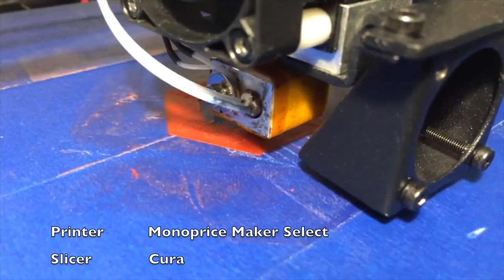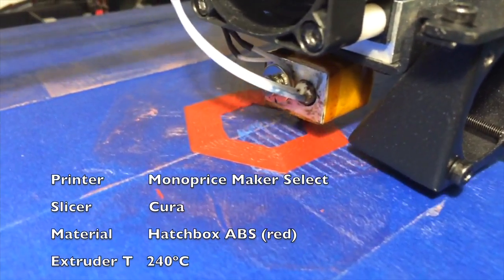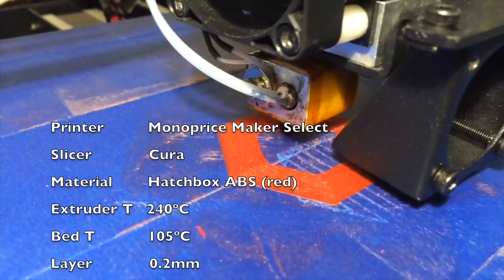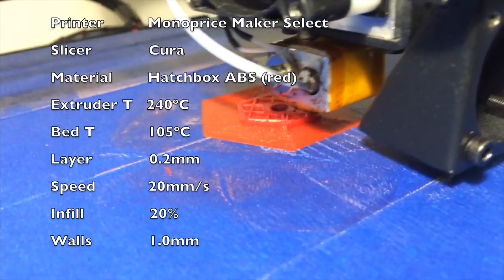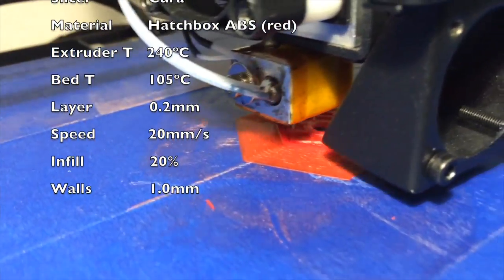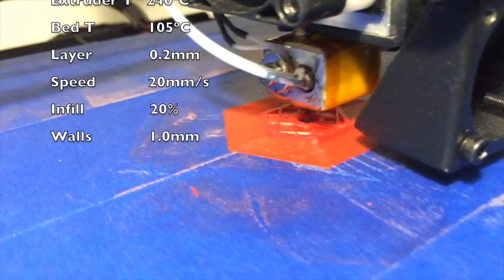Well, so far it's just the brim, but man, what a difference. Looks like the infill is sticking this time.